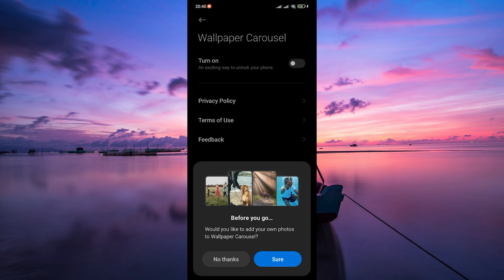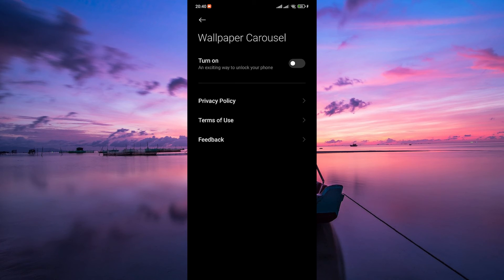You might also have the option to choose the source of wallpapers. If you prefer a different source or want to use your own wallpapers, explore these settings and select your preferred option. Once you've disabled the wallpaper carousel, exit the settings and your changes will be saved automatically.